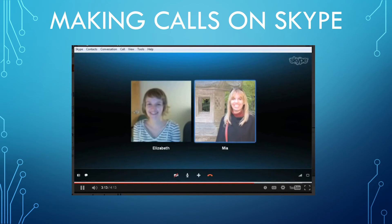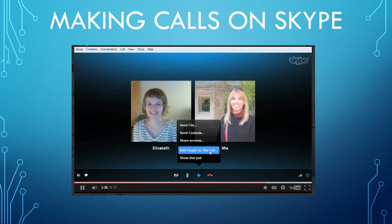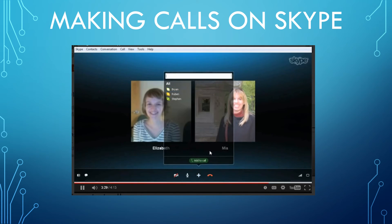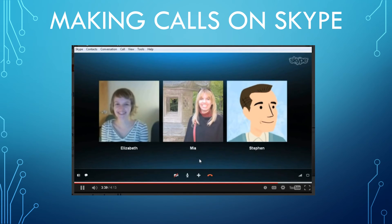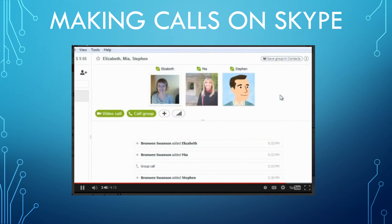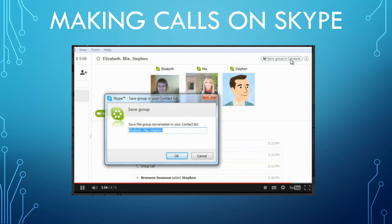The second way to make a group call is to add people while the call is already in progress — just click the Plus button and choose 'Add People to this Call.' Select the people you want to bring into the group, click 'Add to Call,' and wait for them to answer. Once again, click the End Call button when you're done. And before ending, I'm going to save this group to my contacts and give it a name, so I can easily call this group of people again.